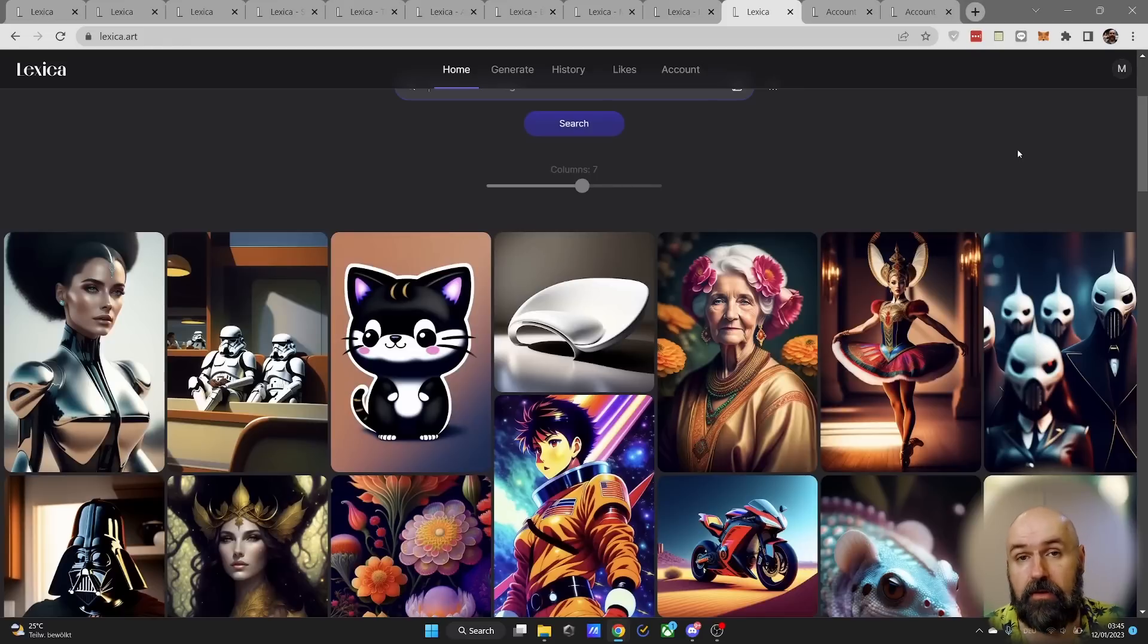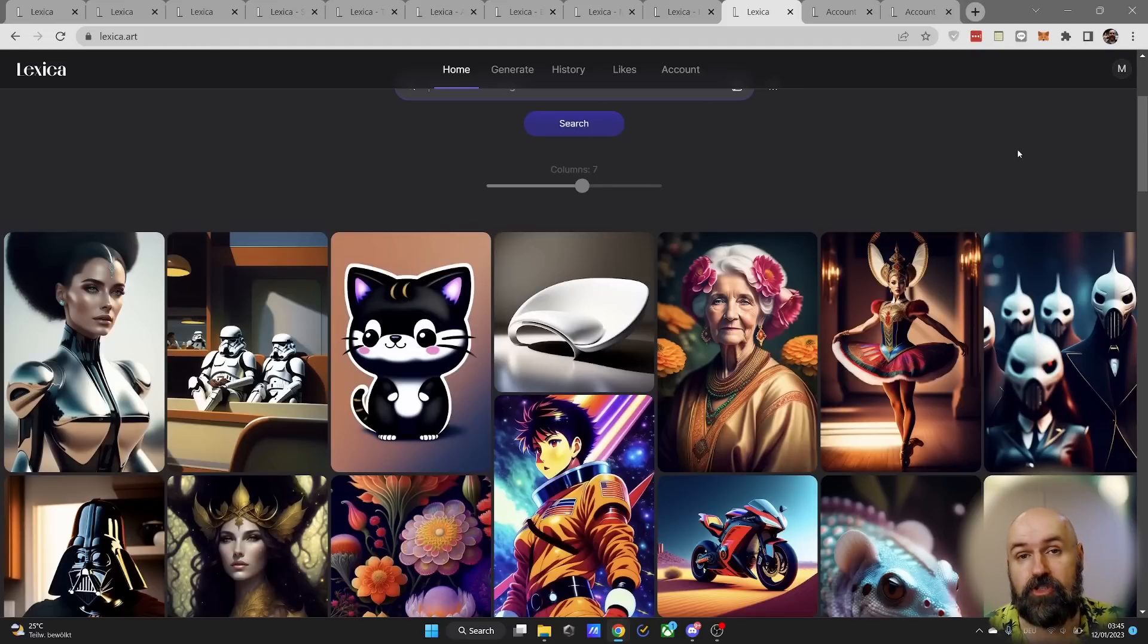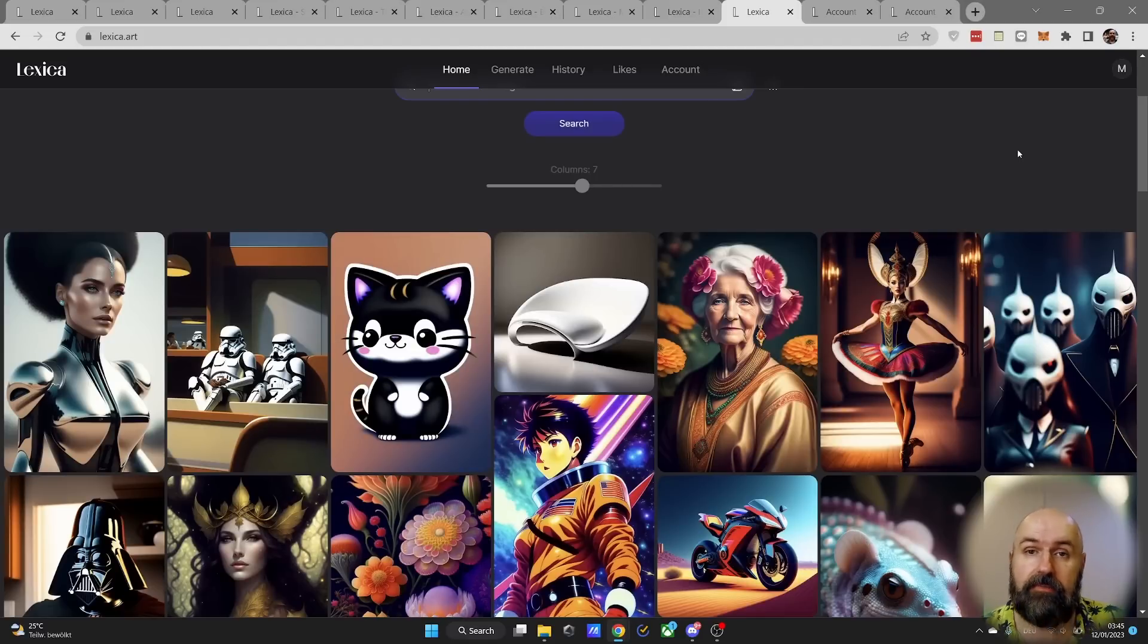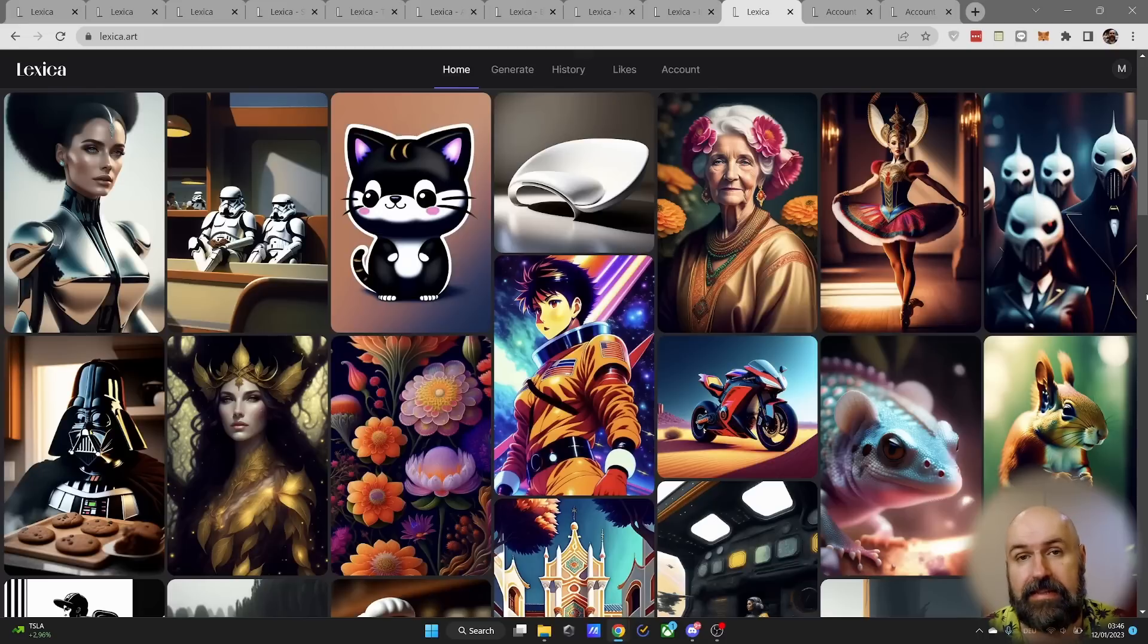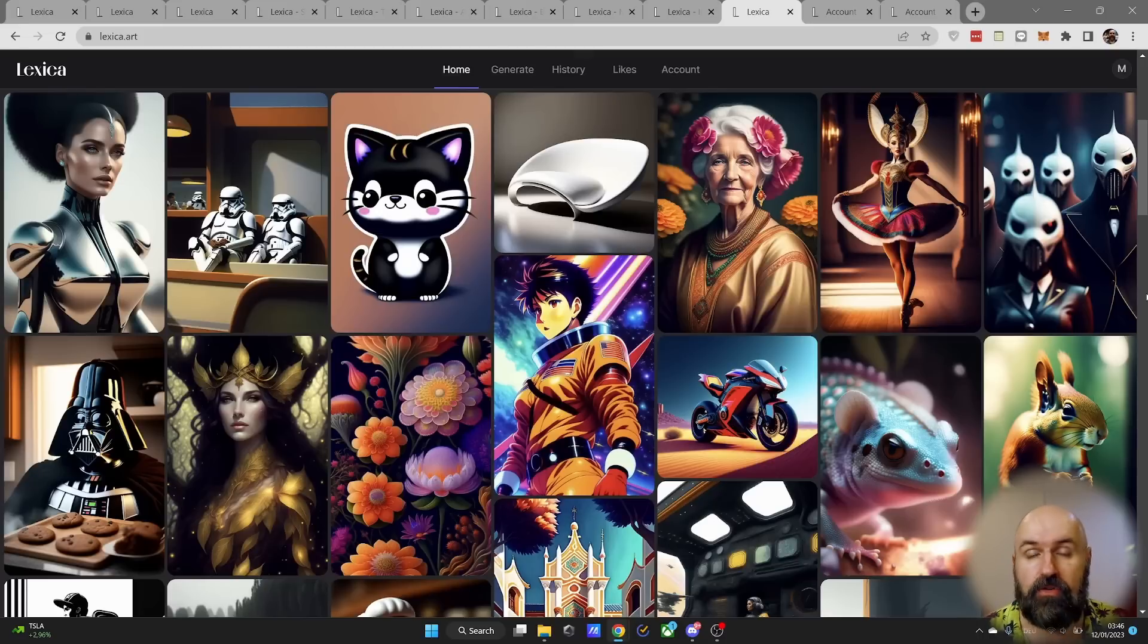And as far as I know there is no limitation to how many images you can download, even images from other users. So if you run out of images to generate, you can still download images from the page that you like and want to use for your purposes.